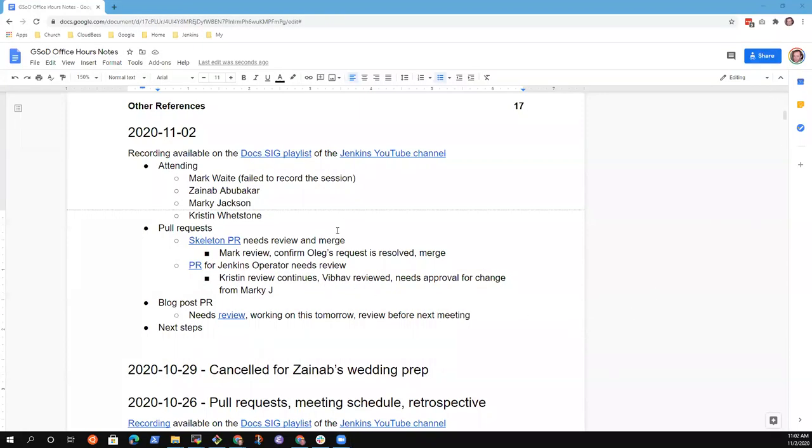Welcome everyone. It's Google Season of Docs Office Hours, the 2nd of November, 2020.